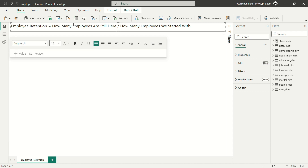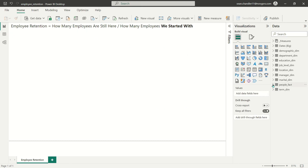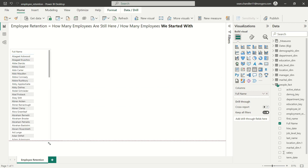We're always going to be looking at some sort of starting number of employees, and over time we're going to track how many of those employees we were able to retain. If we pick up new employees in the course of that time interval, we're not concerned about those new employees because we didn't retain them — we just picked them up along the way. It's very important that we're always focusing on how many employees we started with. So let's go ahead and first just add a list of employees over here to the report.